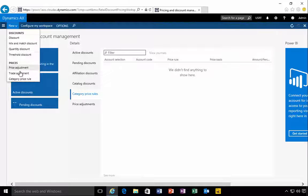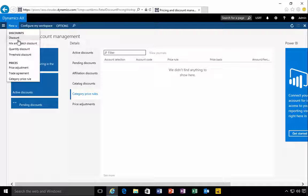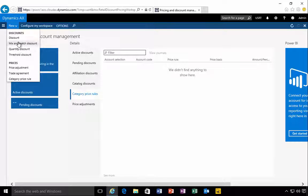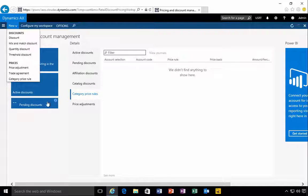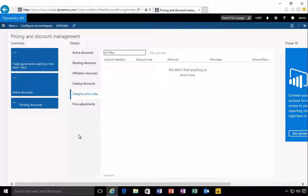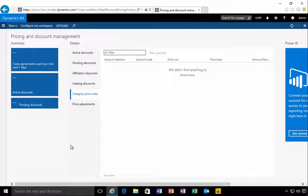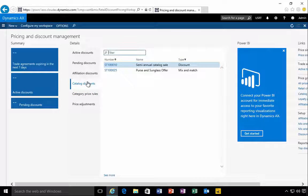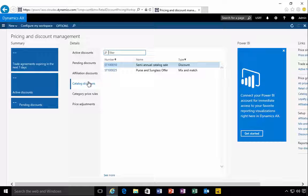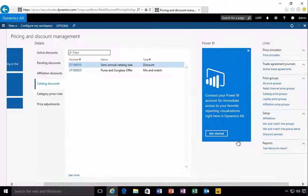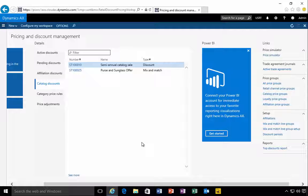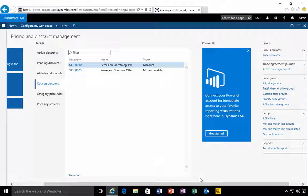If I want to create a new discount, mix and match, quantity threshold, all of these are retail specific discounts. So that's essentially the price and discount workspace. It really just gives me a central view of all of those discounts, and then from here I can go and do the maintenance on those from a central place, which is the price and discount workspace.